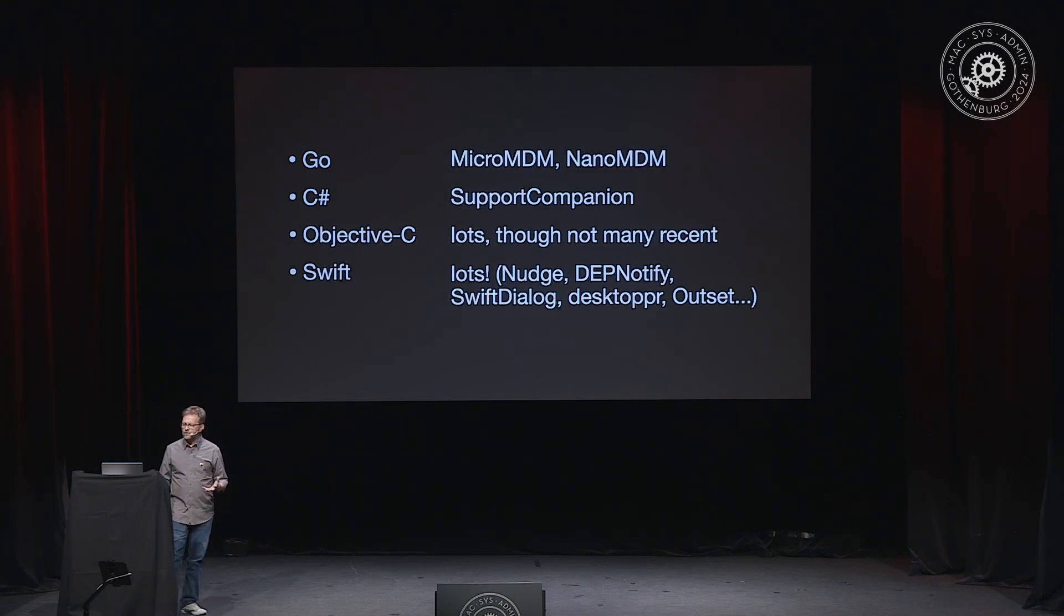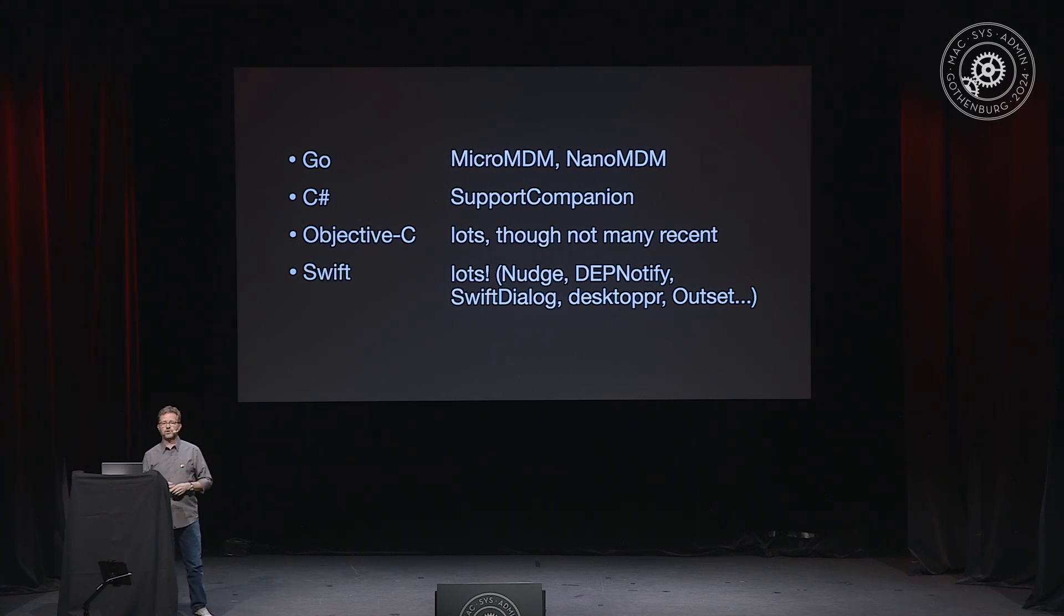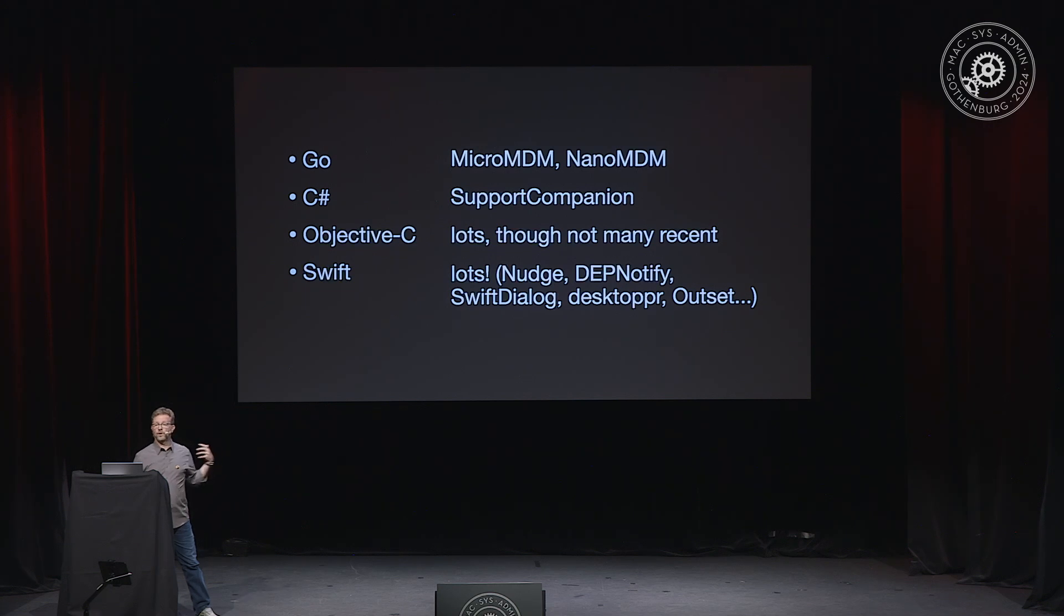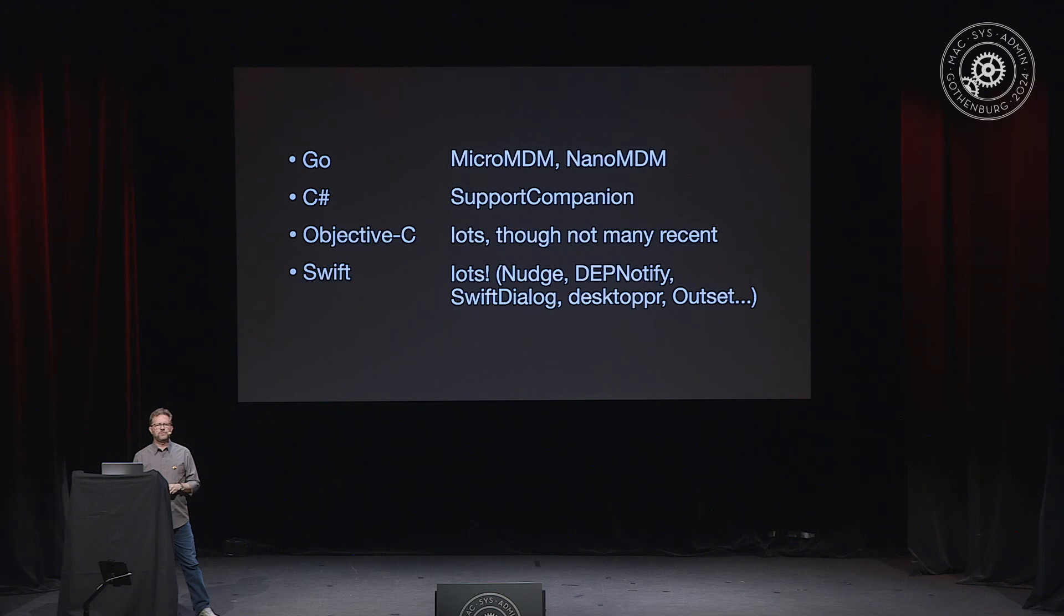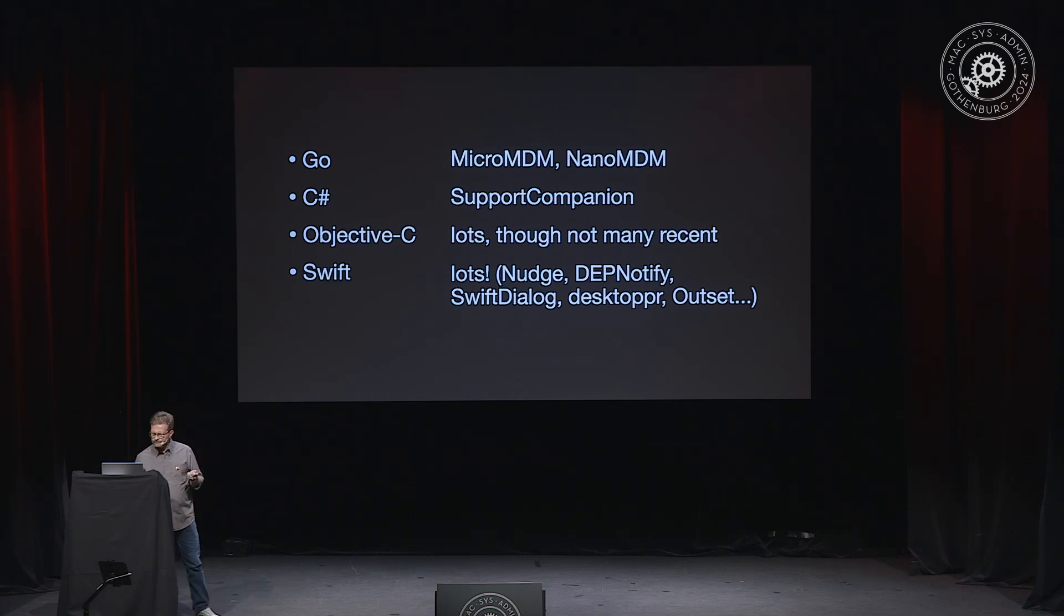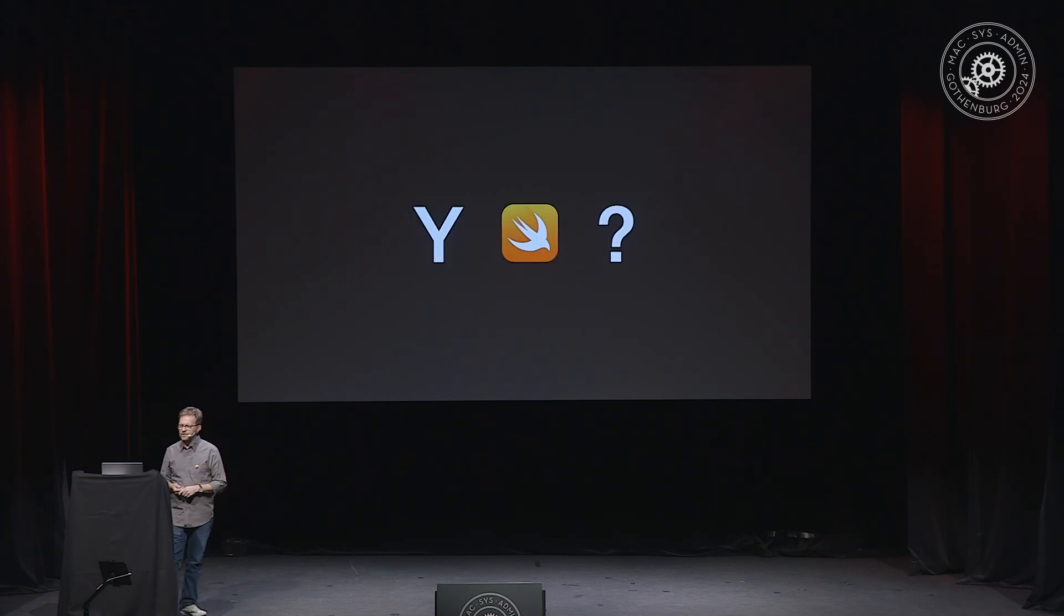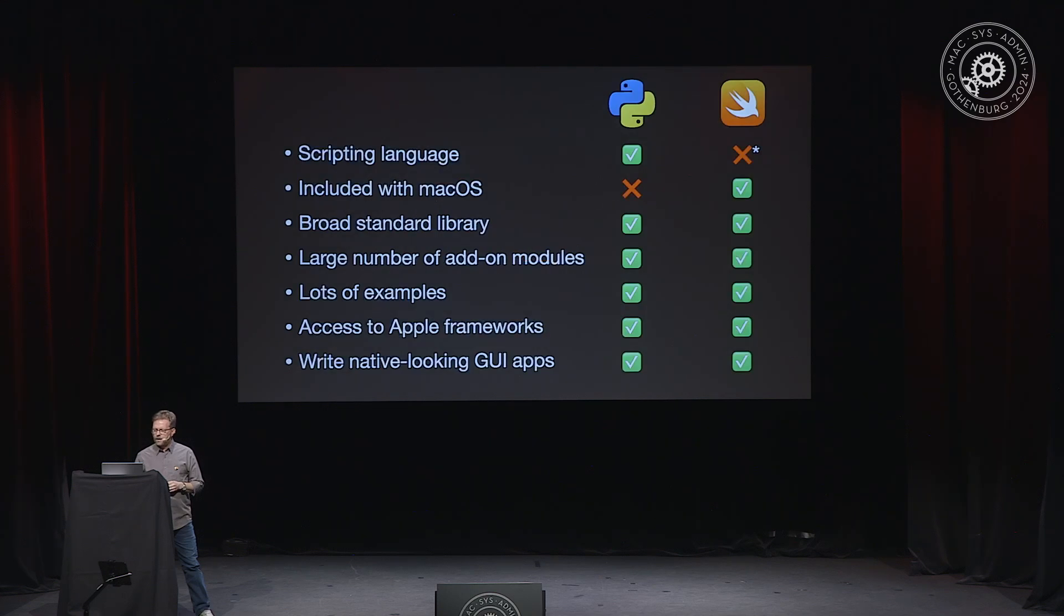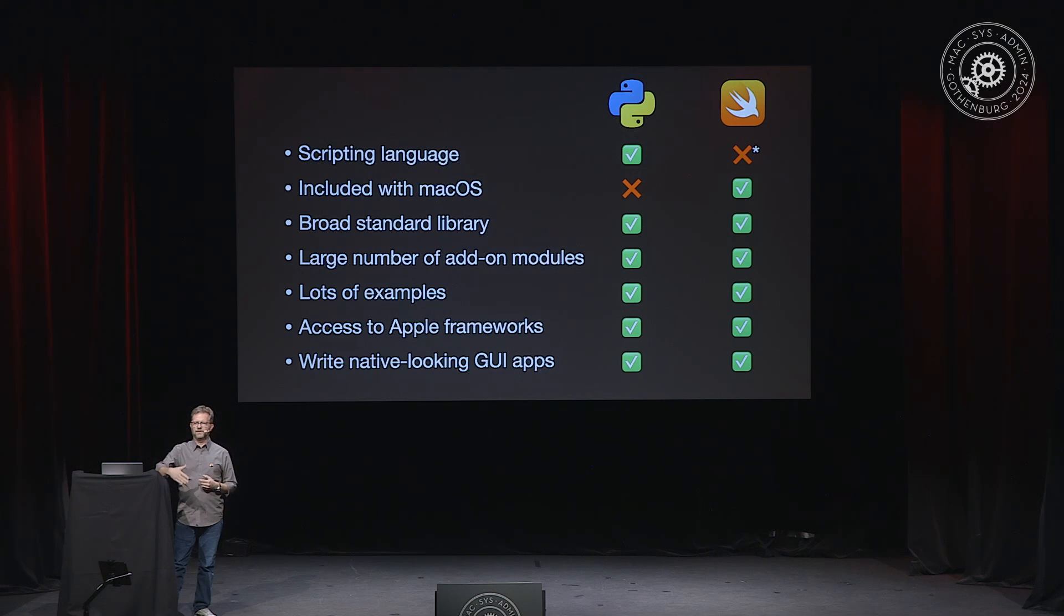So the other direction that developers have headed, especially if they need access to macOS frameworks or they need GUI elements, they want to actually write a full app, is toward compiled languages. And these developers have used a variety of languages. Go is really a very strong choice, especially if you're writing code that is going to run on the server. It's cross-platform. It's very easy to write Go for Mac, Windows, Linux. And there are other possibilities, but Swift has a lot of momentum. And so why should you consider using Swift as a Mac admin?